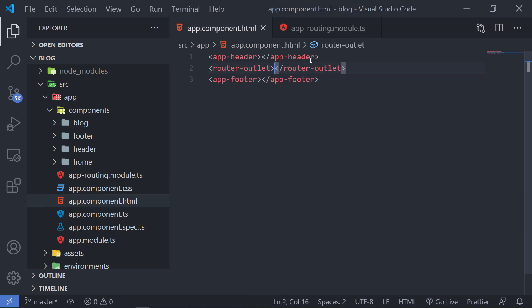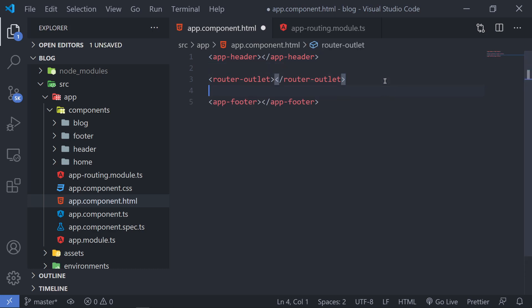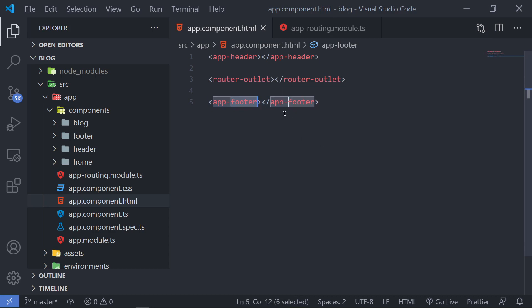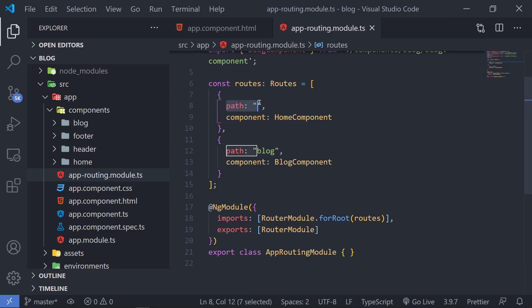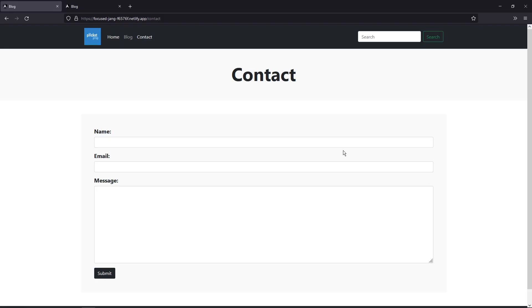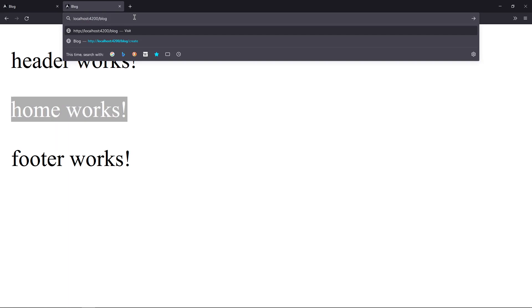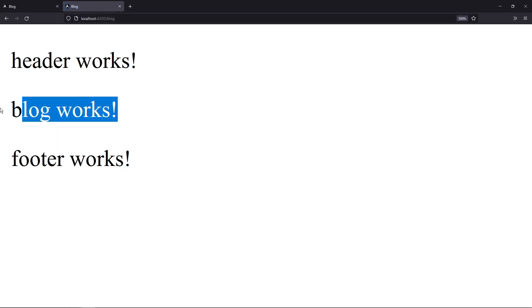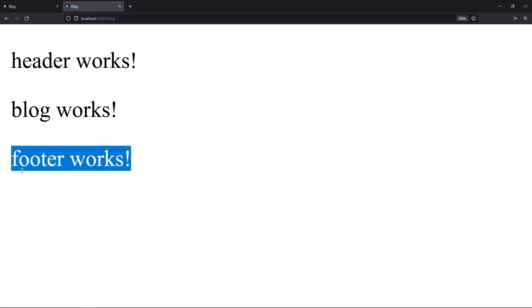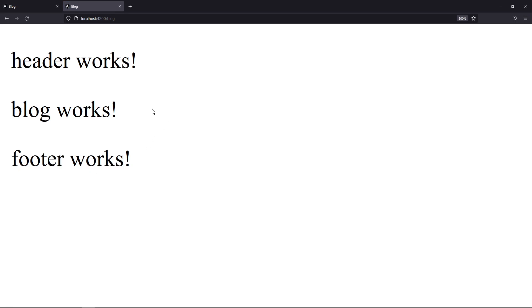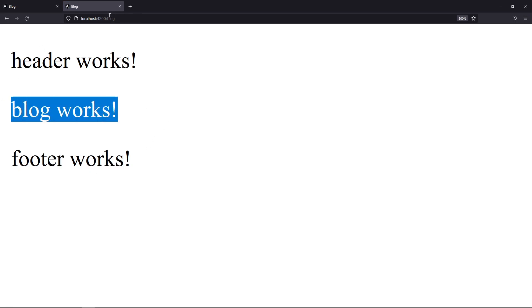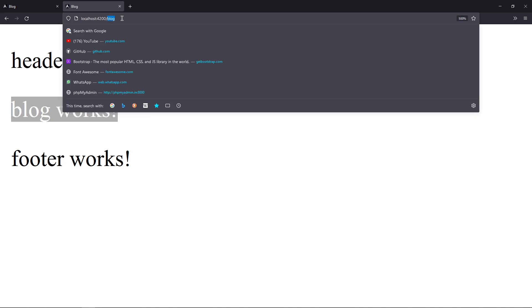But where do you think we actually need to generate this? The place we actually generate that is inside our root component. The way you can do that is by using something called router-outlet. So I can type in router-outlet and that will be auto-filled. What's happening here is that the header and footer are static or constant — they don't change. The router-outlet is being changed based on the URL you type. If I go to my browser, you will see that we have 'home works.' If I go to my URL bar and type /blog, you'll see it changes to 'blog works,' but the header and footer remain constant.